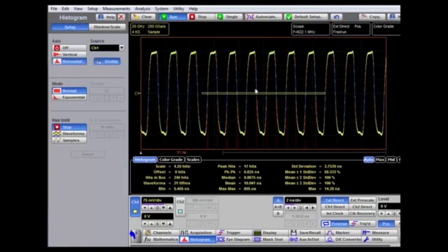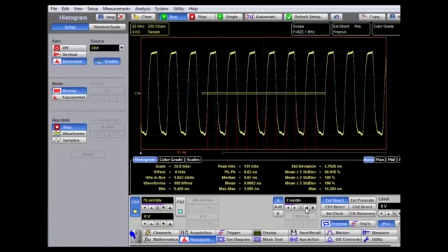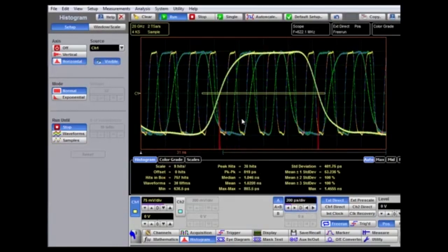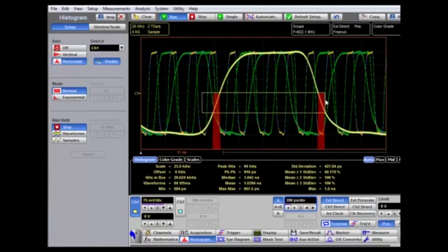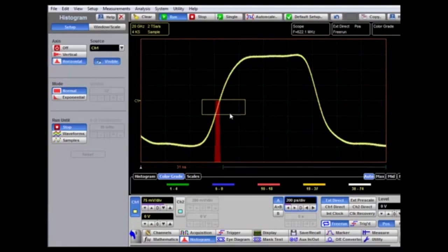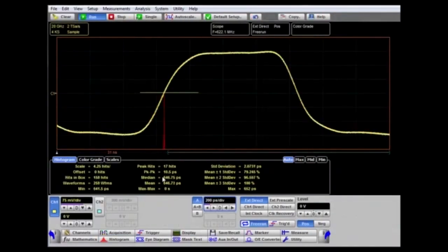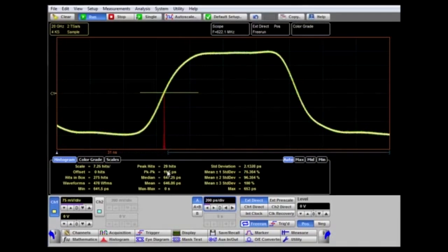Similarly in horizontal mode, we can use the histogram to measure time jitter. Typically this is done across one edge, so we increase the time base to select a particular edge, then pick and drag the measurement box to that edge. Here we have a rising edge and we measure the histogram on that edge. We can see the number of hits inside the histogram, the peak-to-peak jitter — this signal has about 11 picoseconds peak-to-peak jitter — and the standard deviation, which gives an RMS value of 2.2 picoseconds.